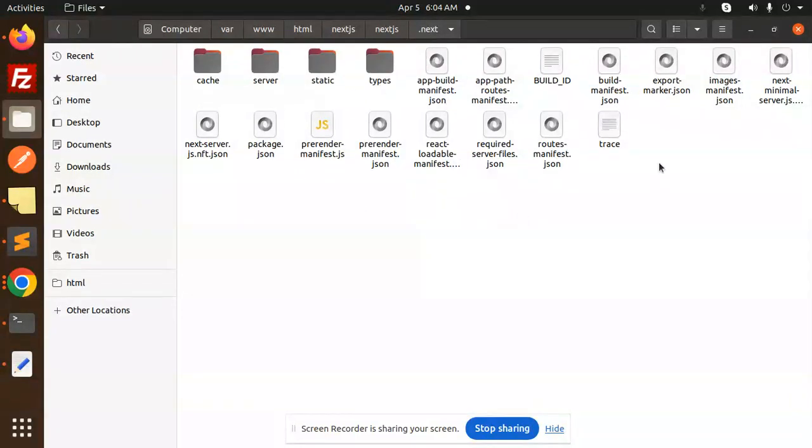The question is, how do you make a test file or build file that you can run? By default, it's located in the .next folder. This folder is generated and contains all the files for running a build. The question is, how can we separate it out? We're going to learn how in the next video.